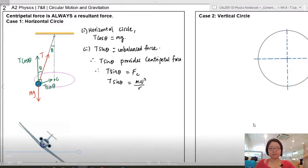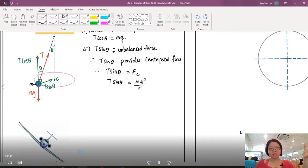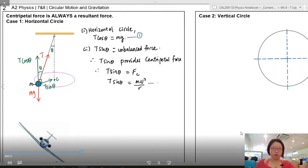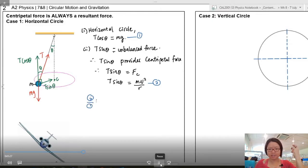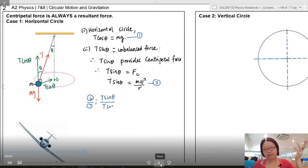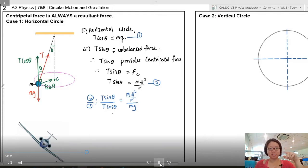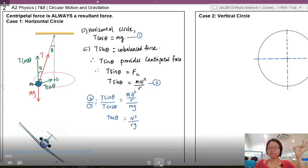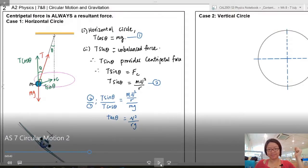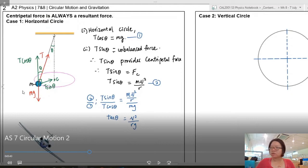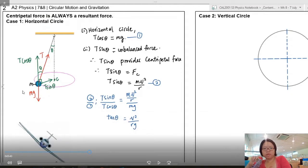So T sin θ = mv²/r, where m is the mass of the ball. I now have two equations. When I see sine and cosine I divide them to get tangent θ. Dividing gives tan θ = (mv²/r) / (mg), and cancelling m leaves tan θ = v²/(rg).